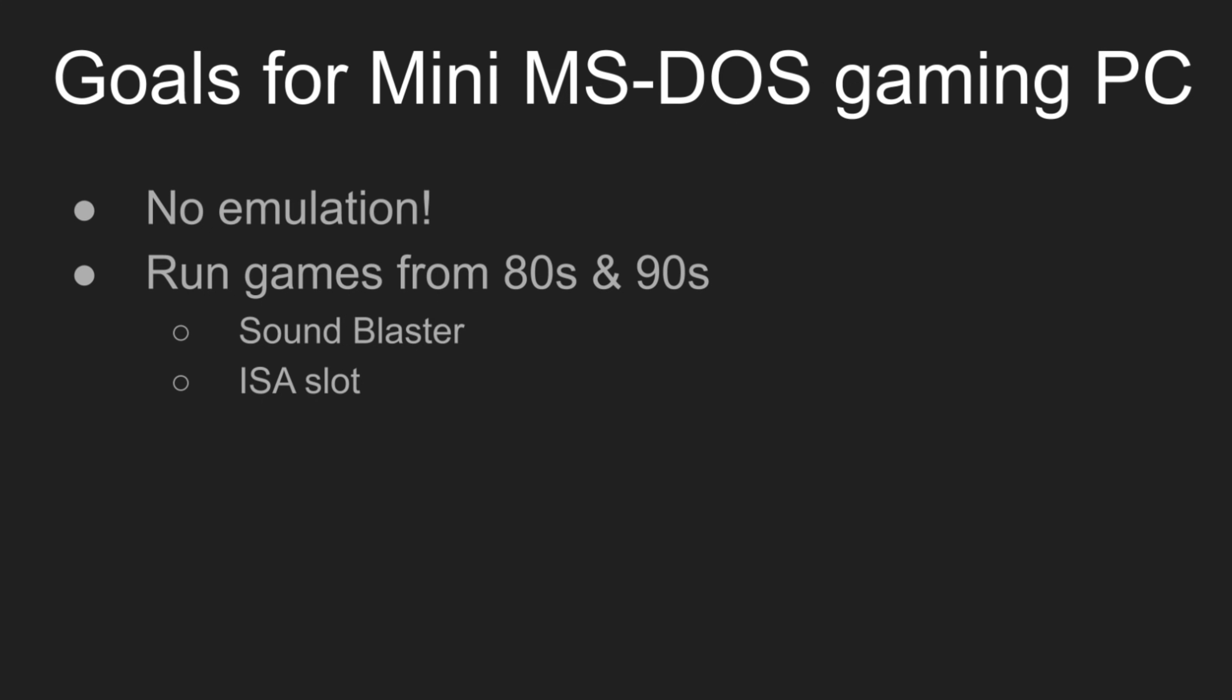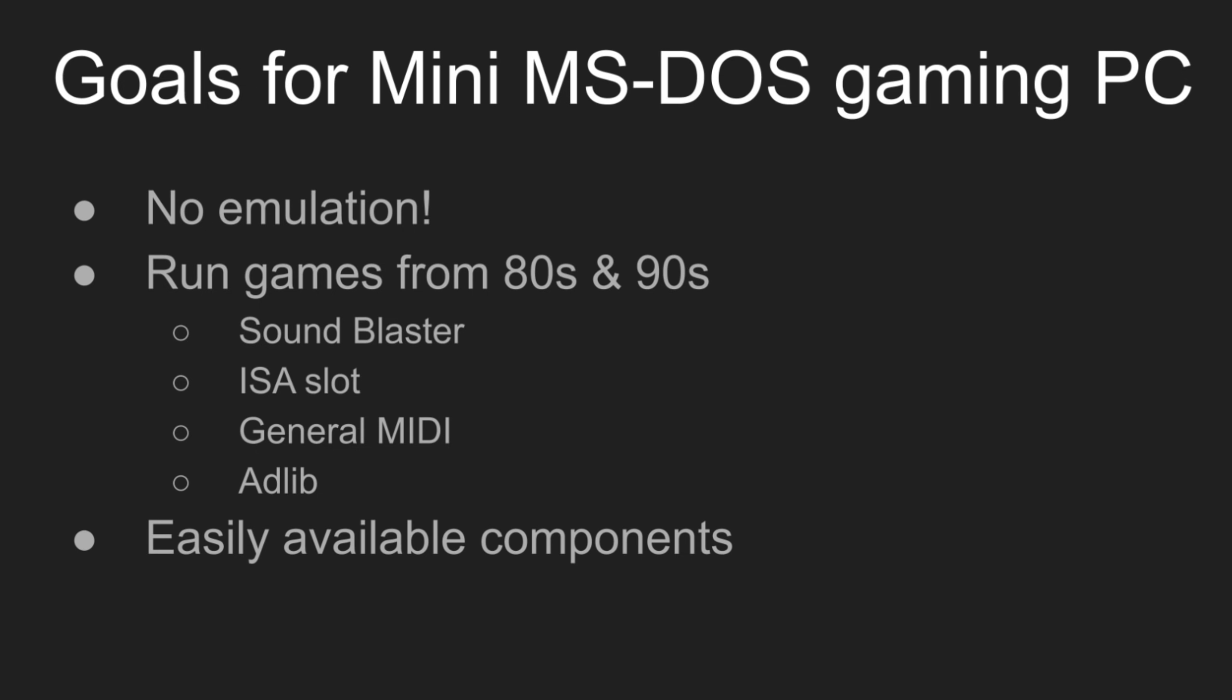Ideally, we also want AdLib and general MIDI compatibility, as that will cover older and newer games respectively. Finally, it should use easily available components. So we want to use components that are either still available new today, or can be easily obtained from eBay.